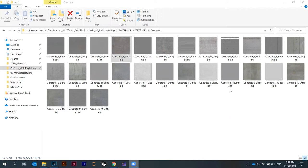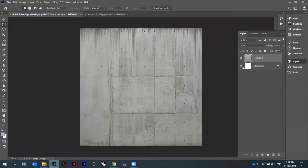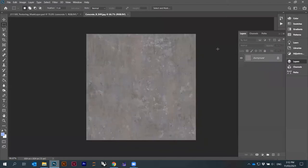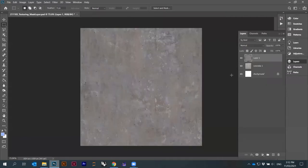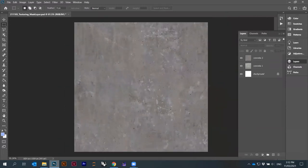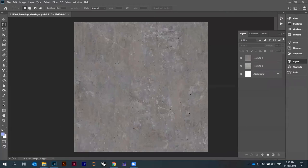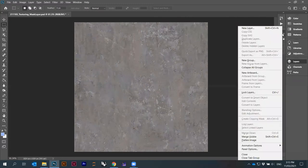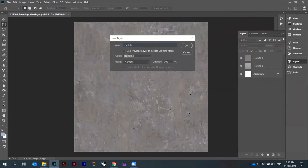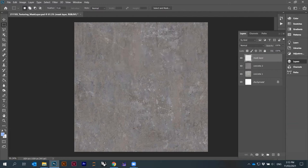Okay, let's actually answer this — the masking. So I have concrete one here and there's the background. Now I will take concrete number two, copy Ctrl+C, and paste it here. They're the same size so they overlay quite nicely. I'll call it 'concrete two'. Now I want to use another image as a mask. I'll create a new layer and call it 'mask layer'.